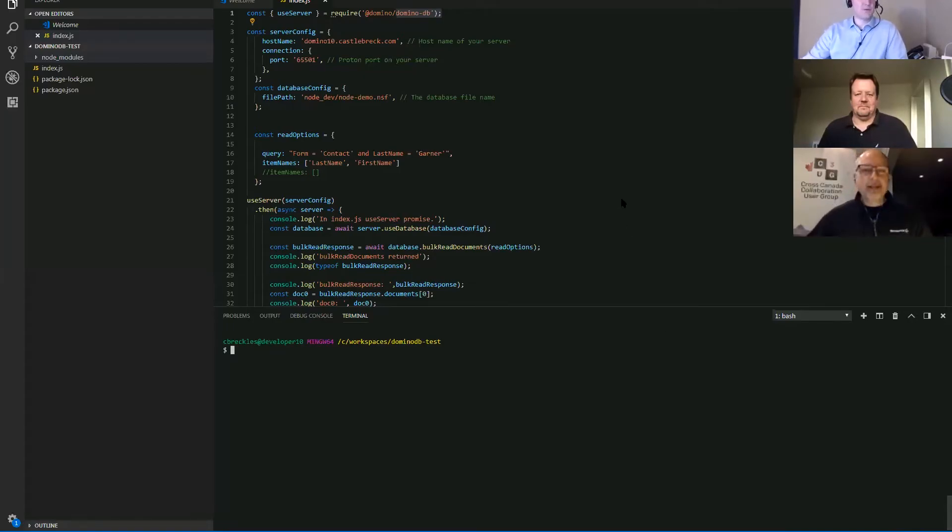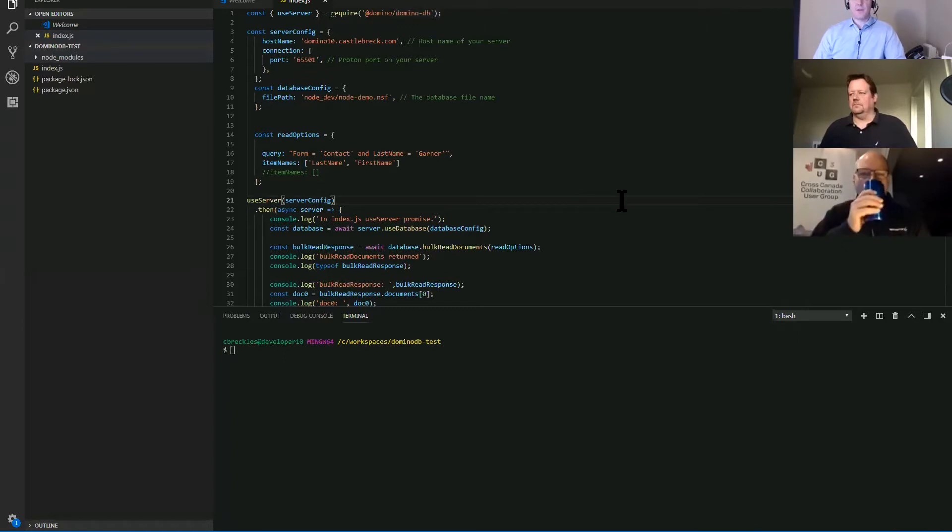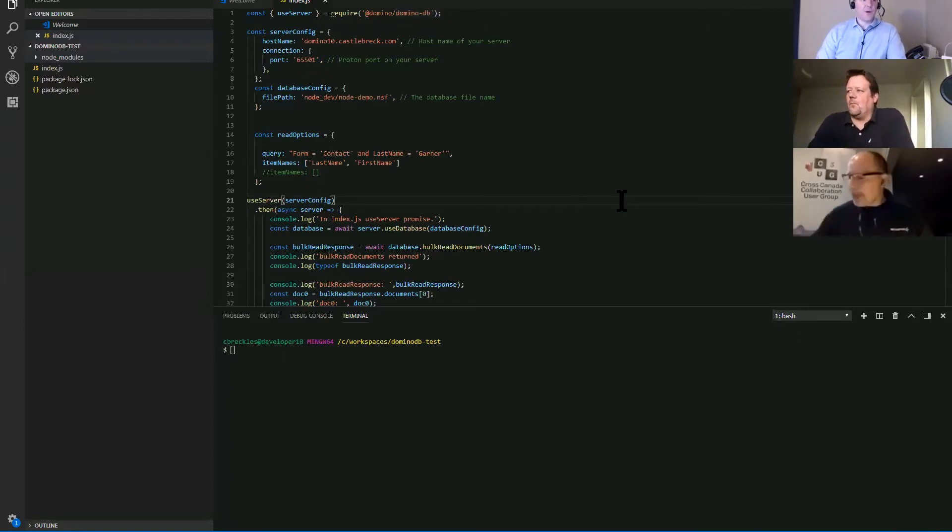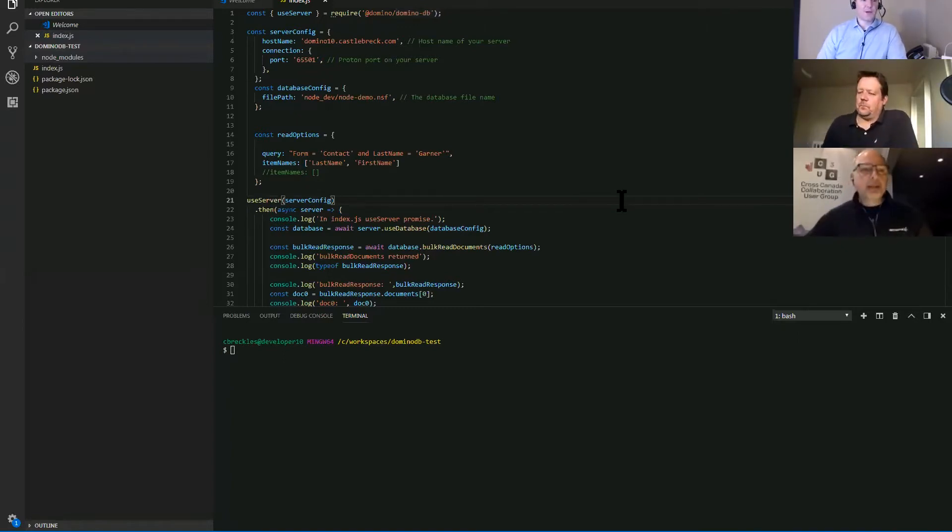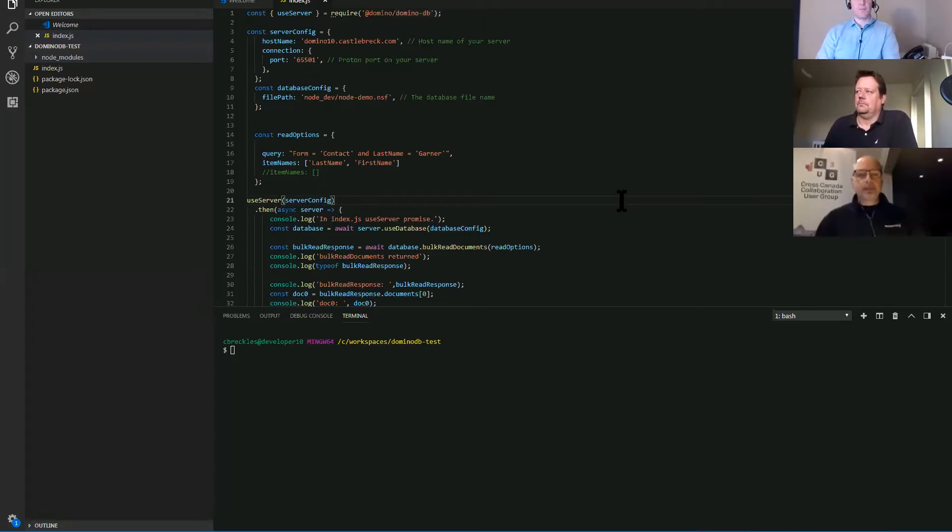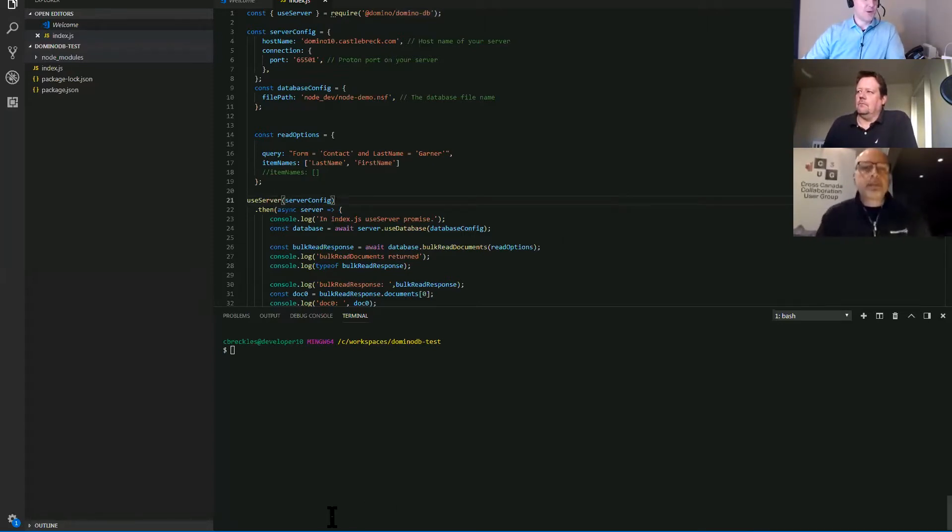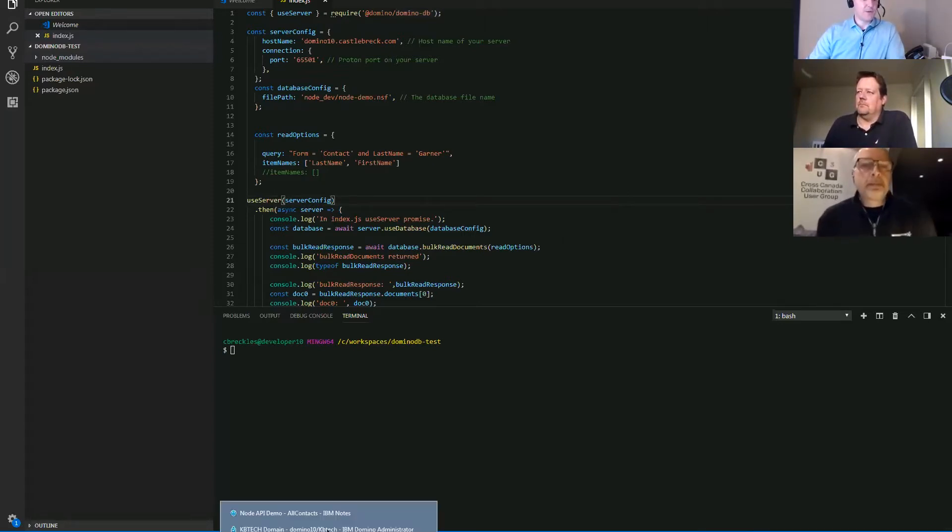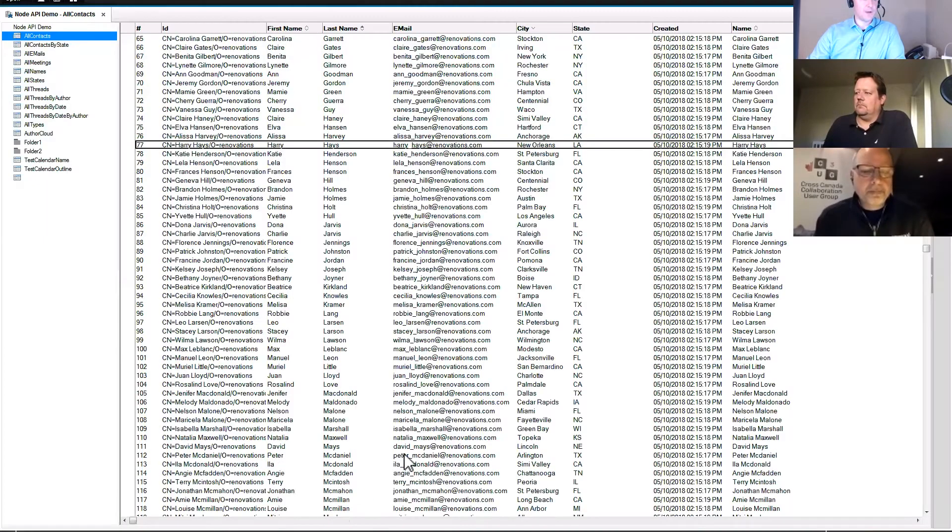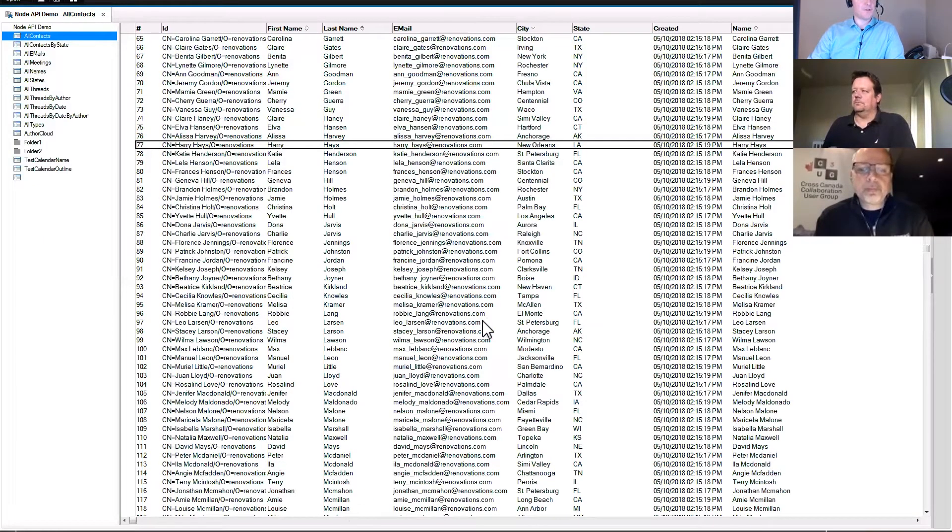All right. So I'm sharing my screen here and there's a local install of the node packages and the project remotely on the Domino server. There's an NSF and the proton tasks. So as part of the download, they actually give you this database.